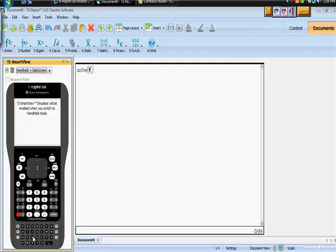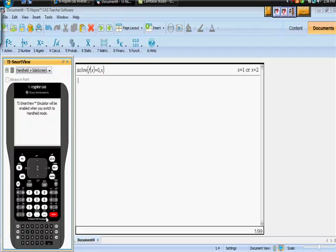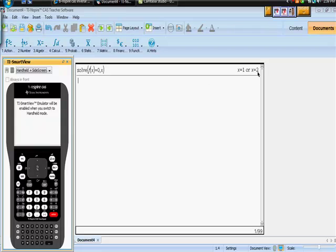So solve f(x). When is my function f(x) equal to zero is the question I'd like to ask, and I want my answer in terms of x. Close that and hit Enter. So now we have x is equal to 1 or x is equal to 2. What does that prove to us? Well, that proves to us that there are two x-values that have the same height. When x is 1, we have a height of zero, and when x is 2, we have a height of zero.